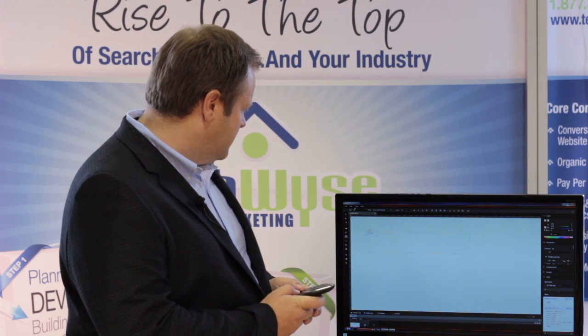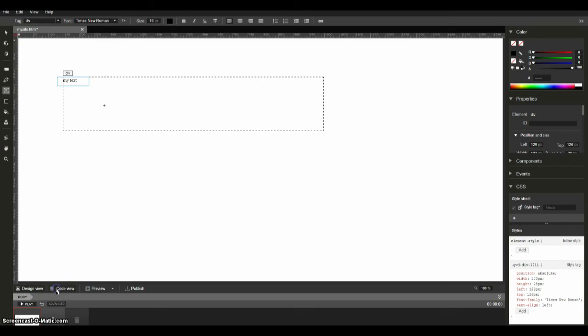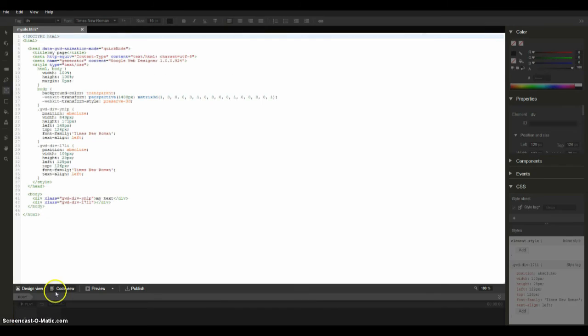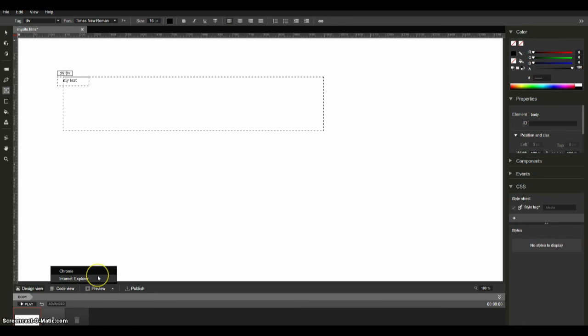Now the cool thing about it is we can switch between code view, design view, we can preview right here and it'll scan your computer for whichever browsers you have installed. You can preview it in any browser and you can publish right from the software.